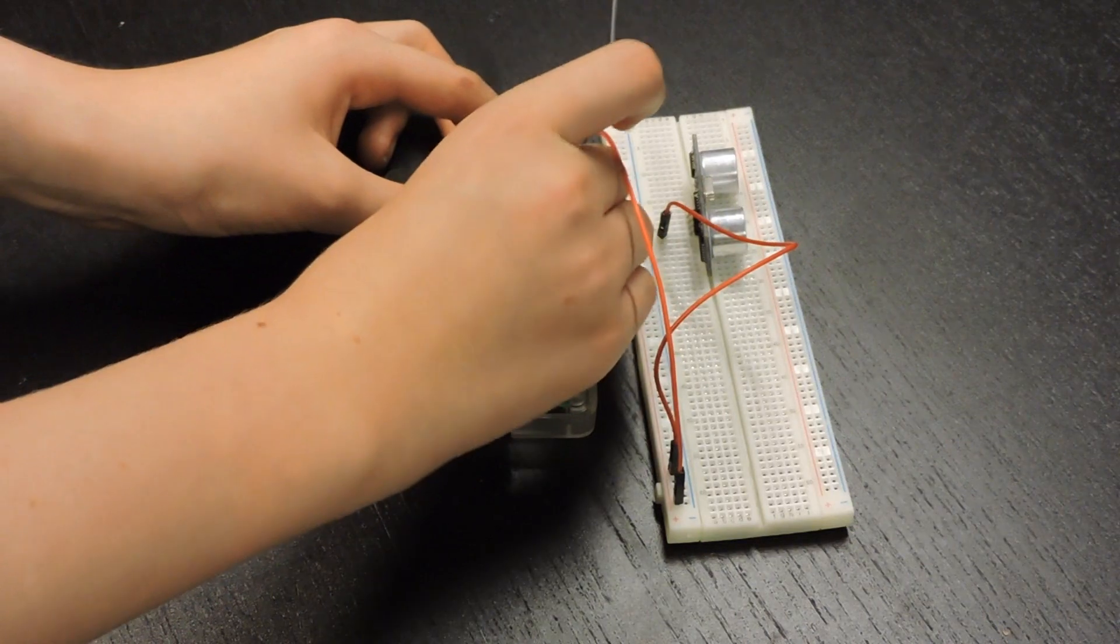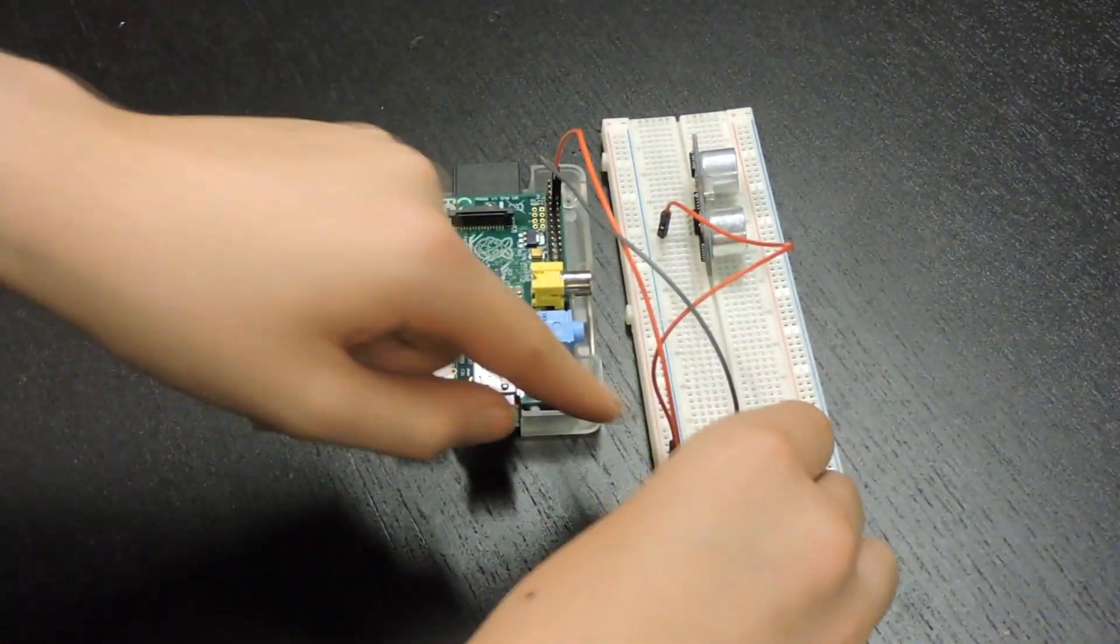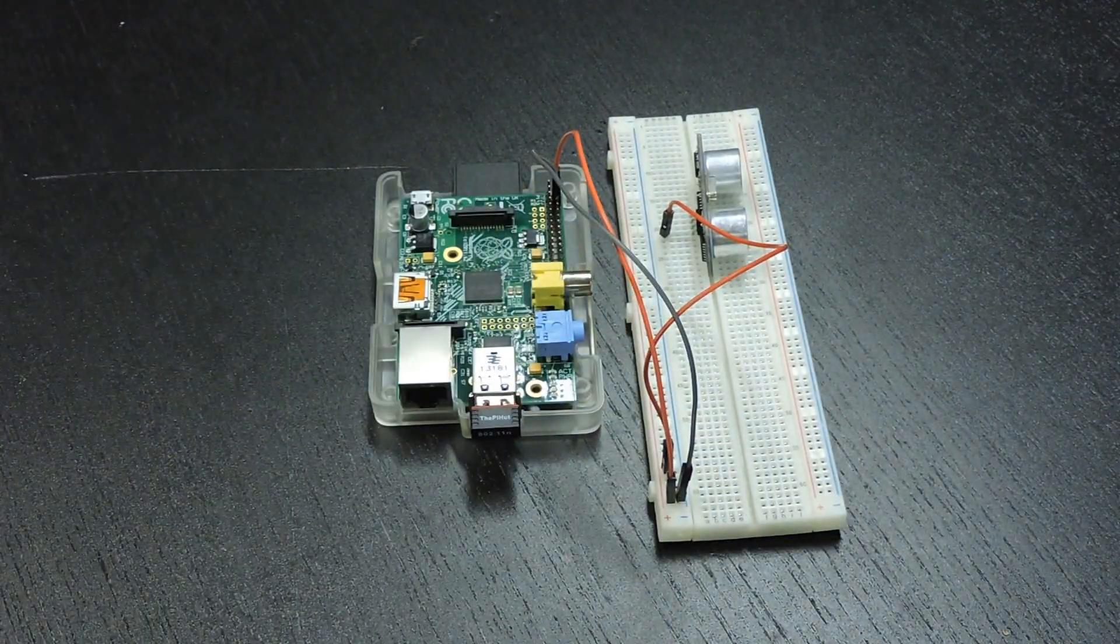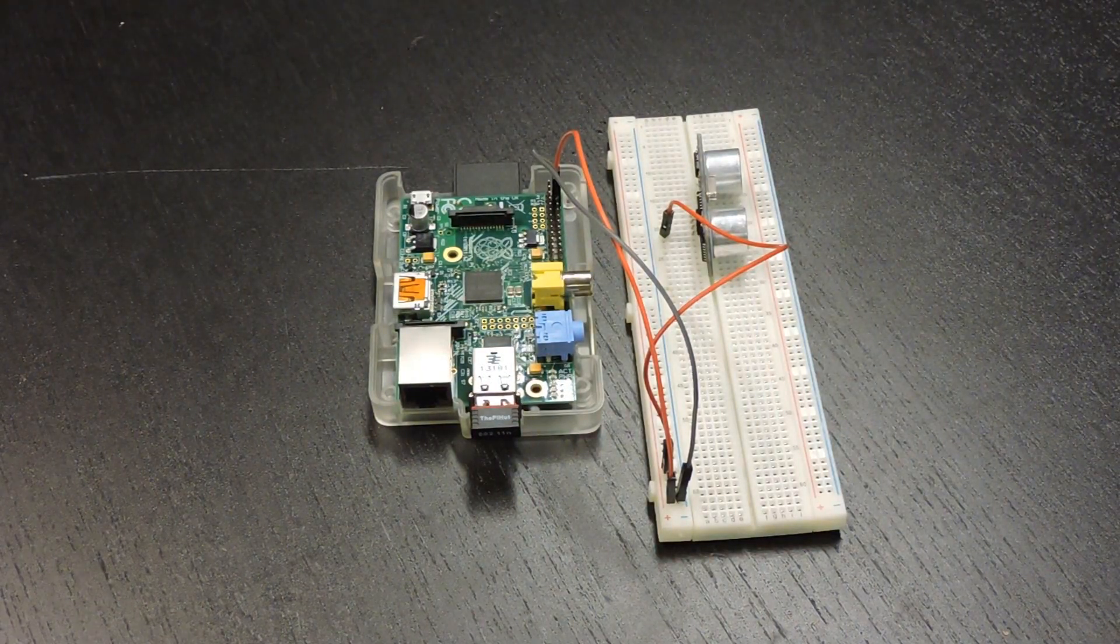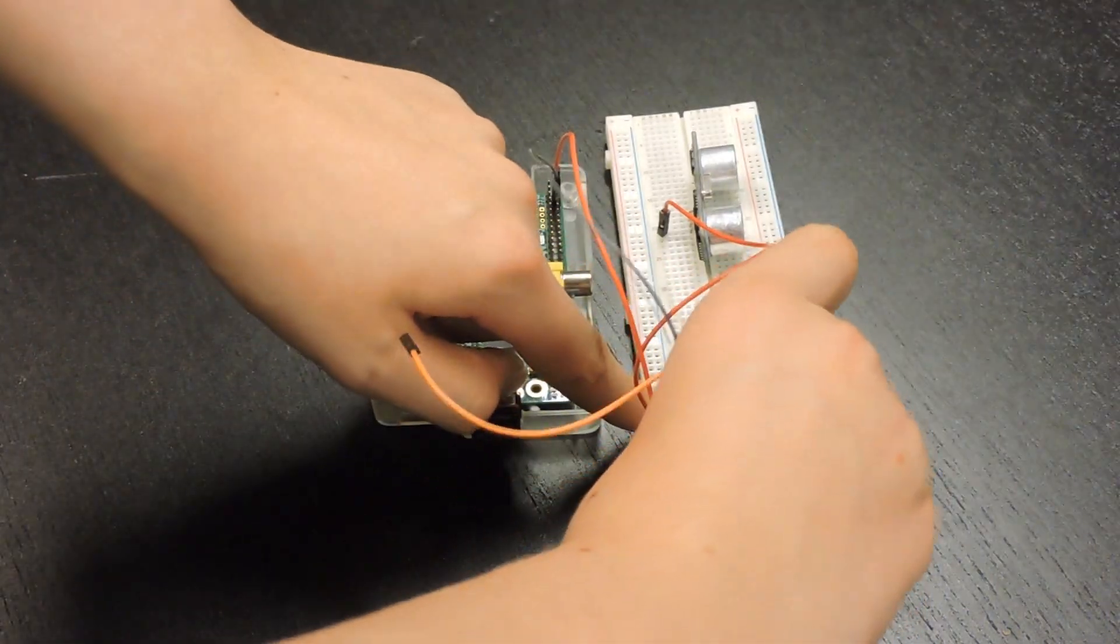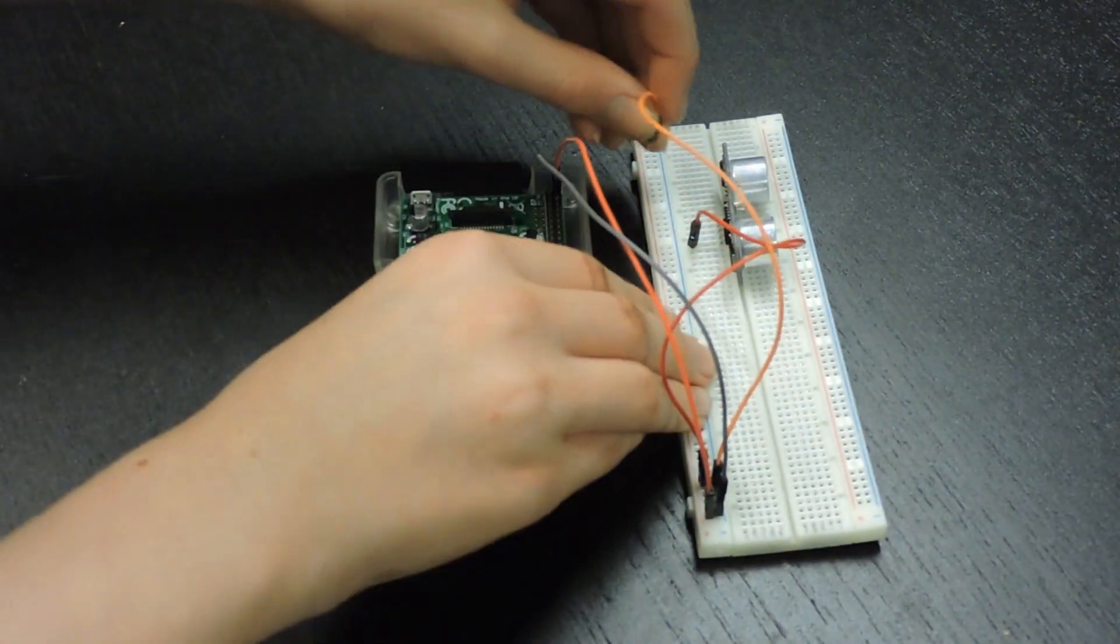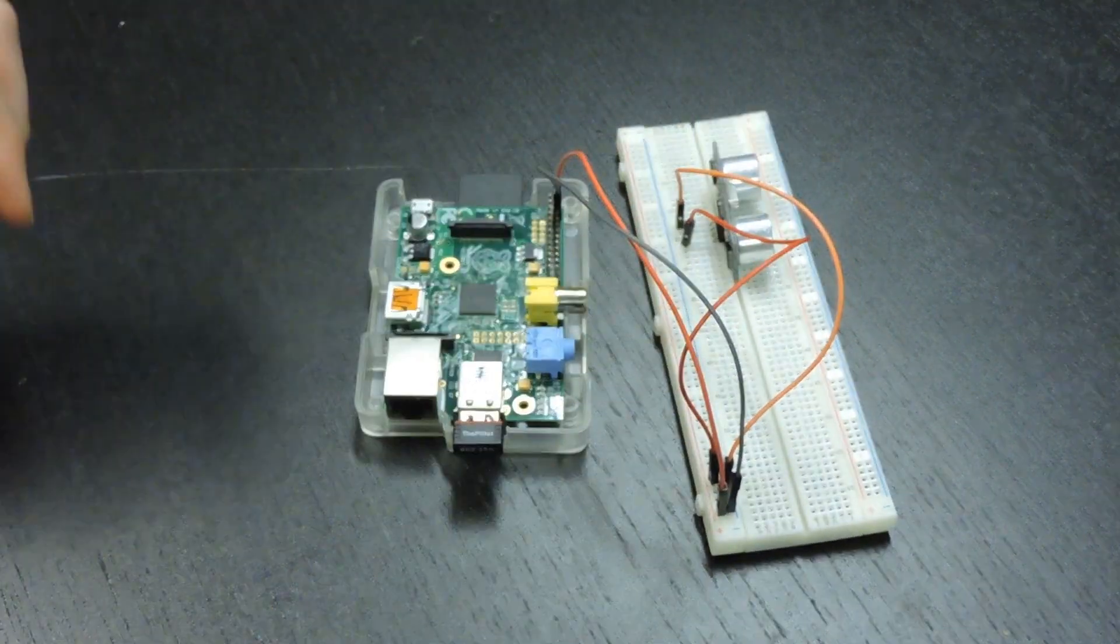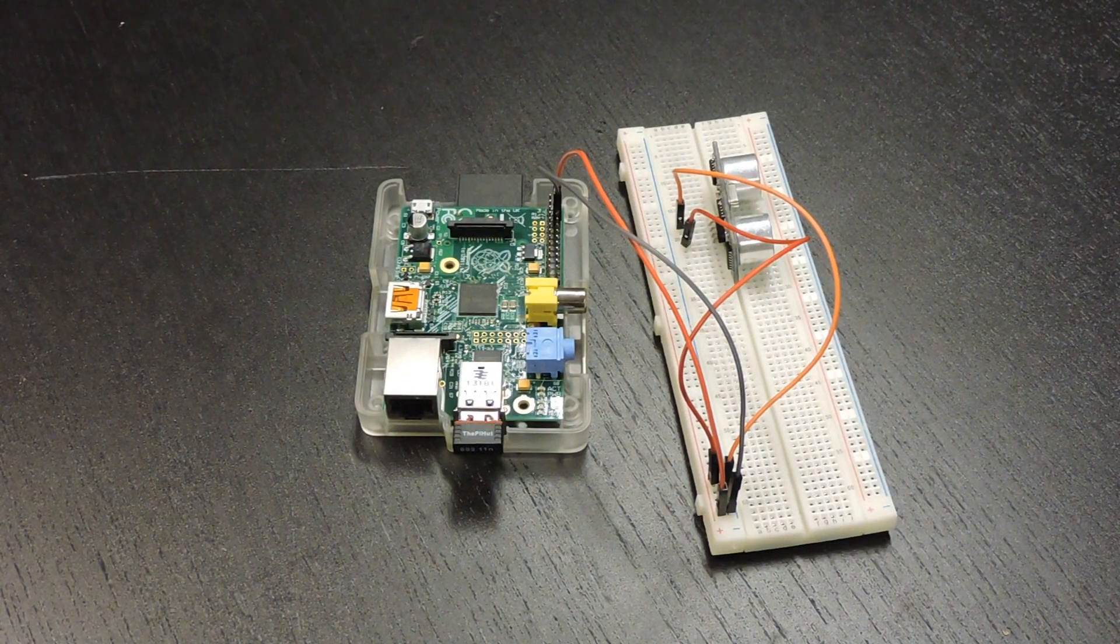Next we're going to be connecting the ground pin on the Raspberry Pi to the ground rail on the breadboard. We're going to get another jumper cable and put it from the ground pin to the ground rail on your sensor. So it should look like this.